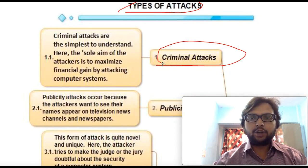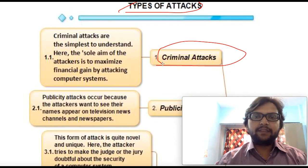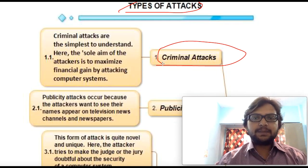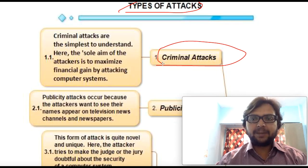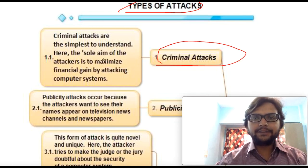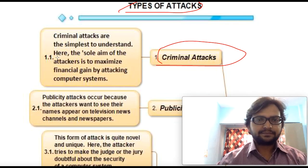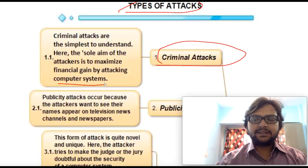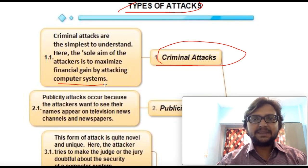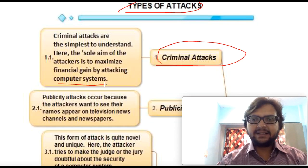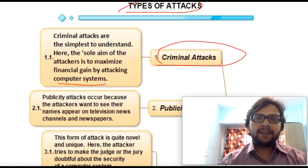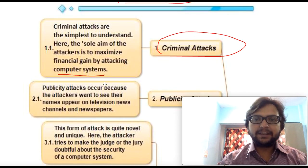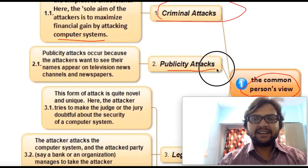The first is criminal type of attack from a non-technical person's perspective. Criminal attacks are the simplest to understand — the sole aim of the attack is to maximize financial gain by attacking computer systems. This is done just for money. Black hat hackers are basically the ones doing this, purely for money.